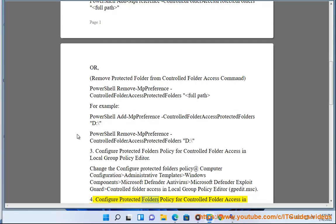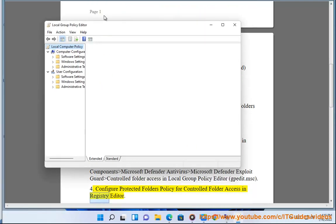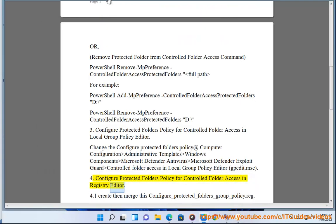Configure protected folders policy for controlled folder access in Registry Editor.